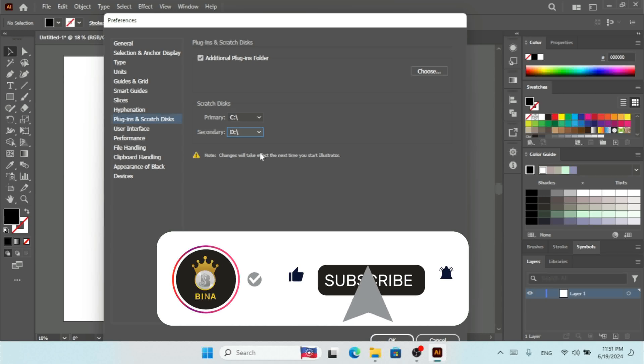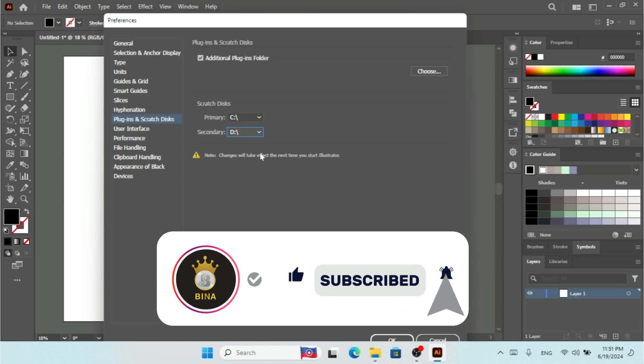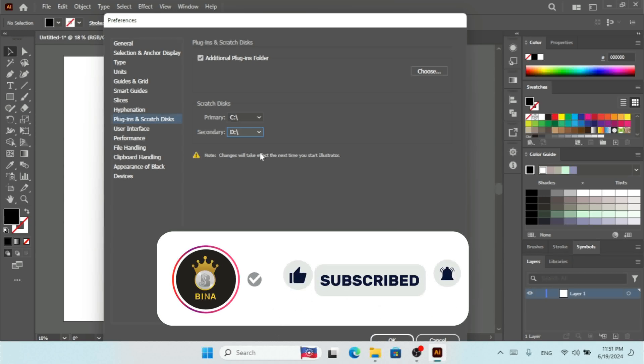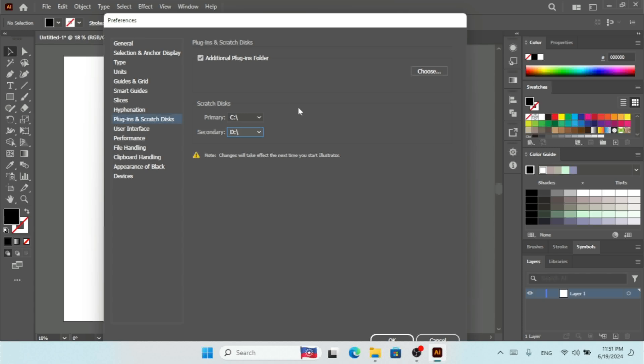So this is how you can select additional plugins folder, and this is how you can select more than one scratch disk with your Illustrator.